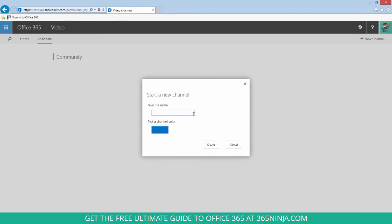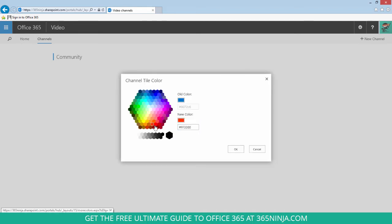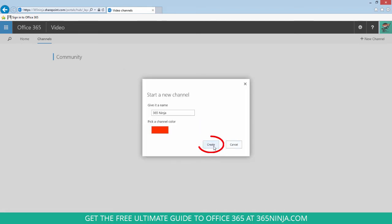Pretty simple, just select a name for your channel, pick a channel color, and click create.